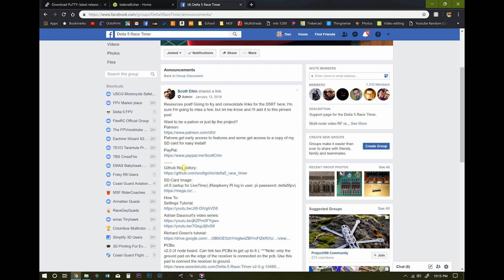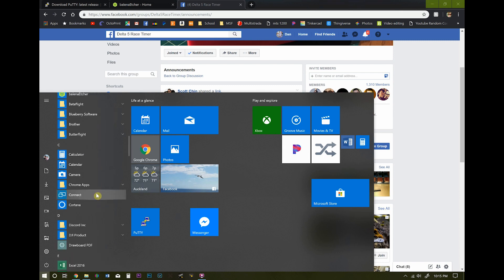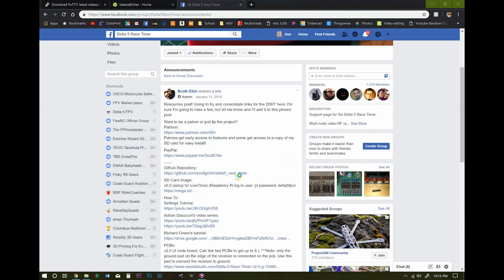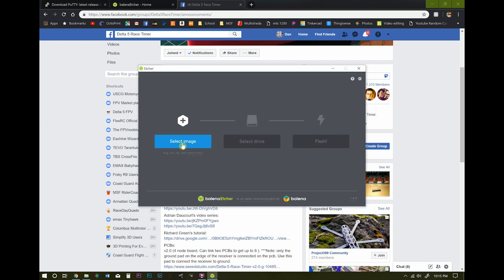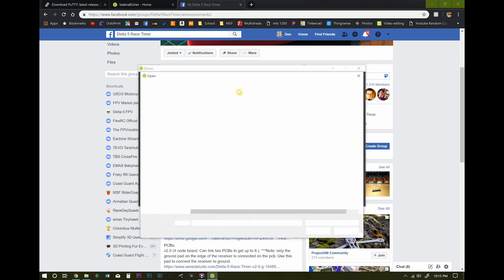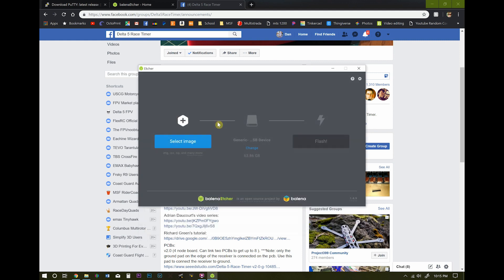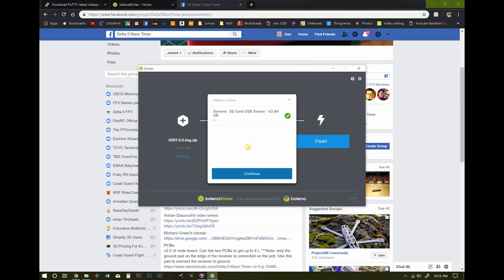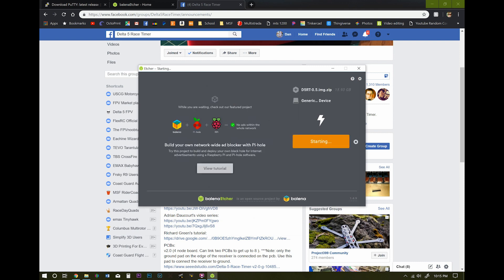Once you've downloaded the SD card contents, the SD card image, go ahead and open up Balena Etcher. Insert your SD card into your computer. Go ahead and hit Select Image and select that compressed file, the D5RT 0.5 image. You don't have to extract it. It'll figure it out itself.